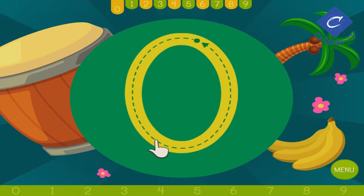Trace the letters following the dotted lines. Start at the arrow and go all the way to the end. The hand will show you where to start if you get off track.